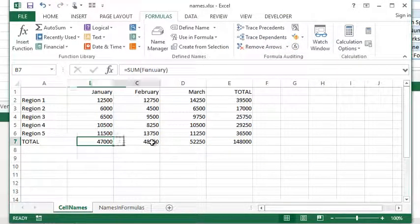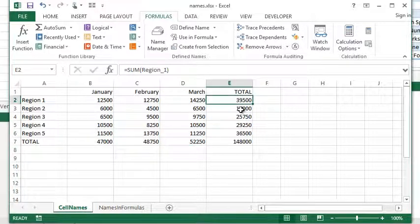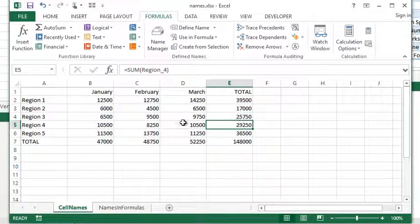Automatically updates, uses the name. This one's using February, this one's using March, region 1, region 2, region 3.